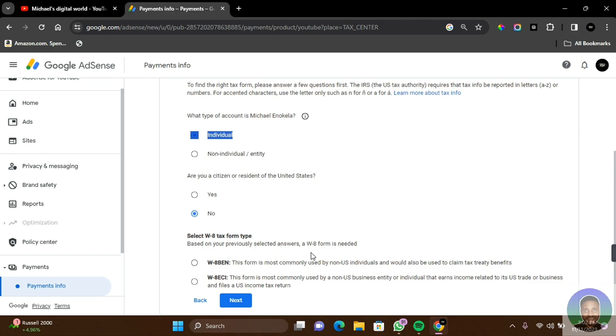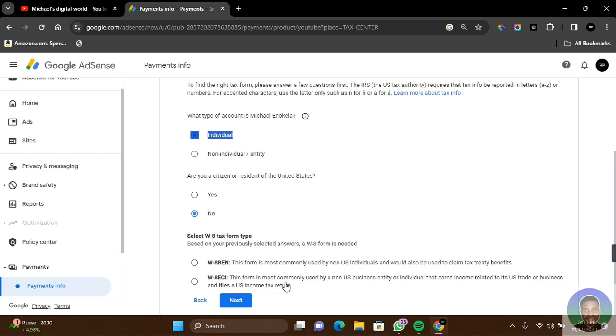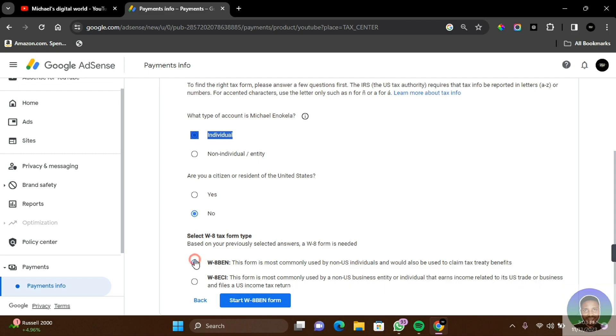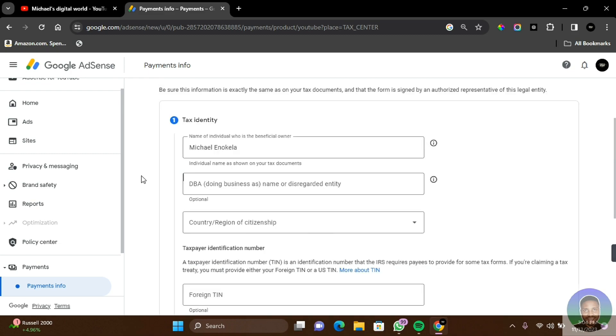Select W8 tax form type based on your previously selected answer. A W8 form is needed. W8-BEN: this form is most commonly used by non-US individuals and would also be used to claim tax treaty benefits. W8-ECI: the form is mostly used by a non-US business entity or individual that earns income related to its US trade or business and files a US income tax return. I'm going to click on the first one and then click on Submit.